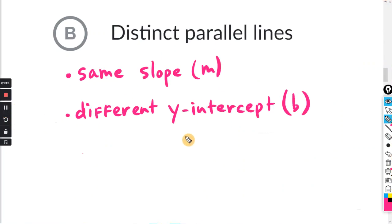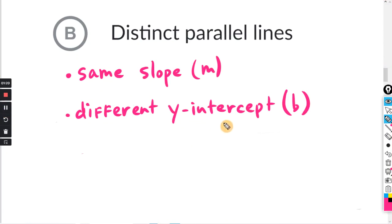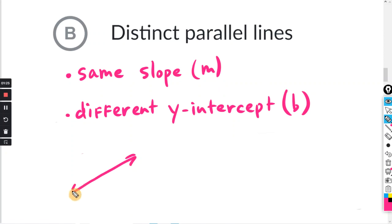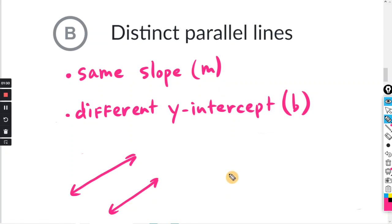If you have distinct parallel lines, the line equations will have the same slope M and different y-intercepts B. Distinct parallel lines will be two separate lines that run parallel to each other.